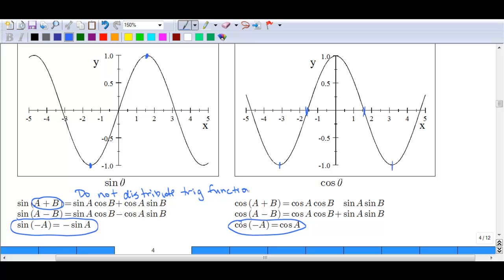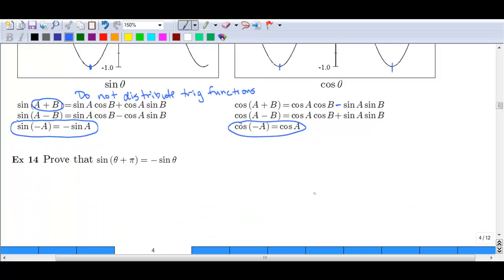Trig functions don't work that way because these are fractions, and we can't just distribute an angle and get the same fraction. The correct formula is: sine of a plus b equals sine of a times cosine of b, plus cosine of a times sine of b. For subtraction, that middle sign simply changes. Cosine of a plus b equals cosine a cosine b minus sine a sine b, and cosine of a minus b gives a plus sign in between. We must remember these identities.